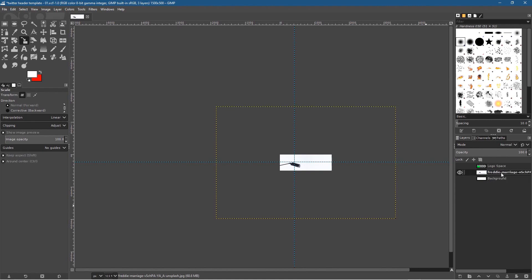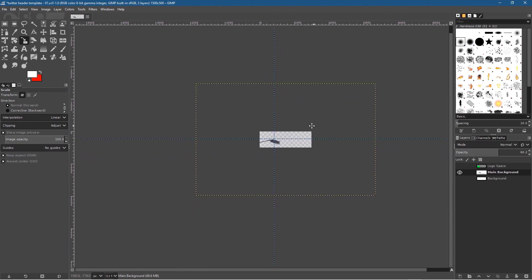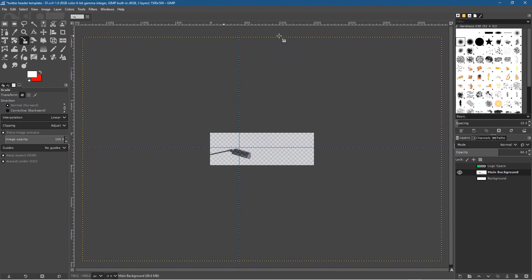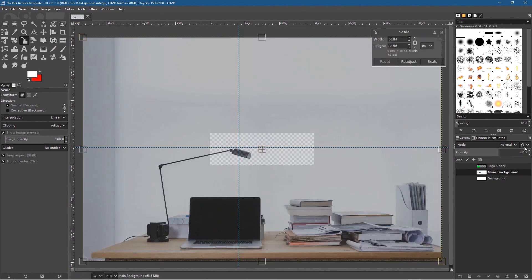Let's drag this image up one layer and call it 'main background.' The yellow dotted line represents the actual size of the image. I'm going to click on that image and reduce its opacity down to around 60%. Then hold Ctrl and zoom in a little bit so I can just about see the dotted yellow line, and click on the scale tool.